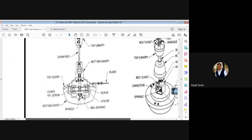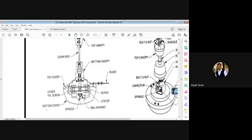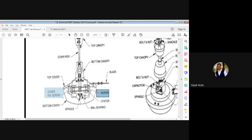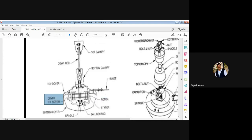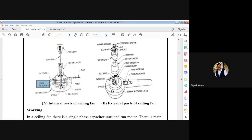Now we will see the internal parts. Internally, we again need the spindle, bottom cover or enclosure, ball bearings, and since it is an induction motor, there is a stator and a rotor. We need the cover screw and top cover, side wheel, bottom cap, top cap, and the down rod. These are the internal and external parts of the ceiling fan.